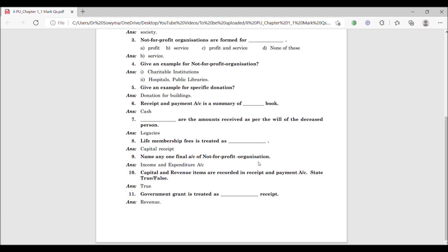Eleventh question: government grant is stated as dash receipt. It is a revenue receipt. Government grant can be a yearly or monthly grant — something which is recurring is revenue.